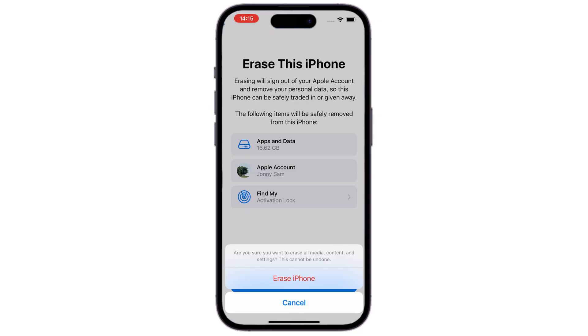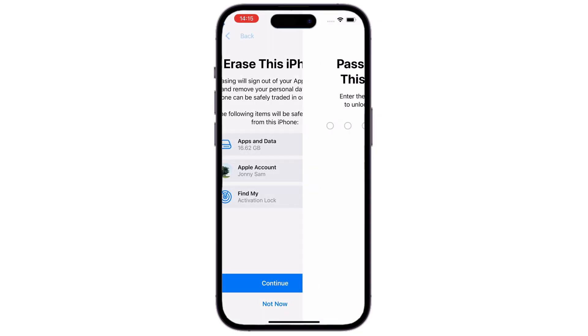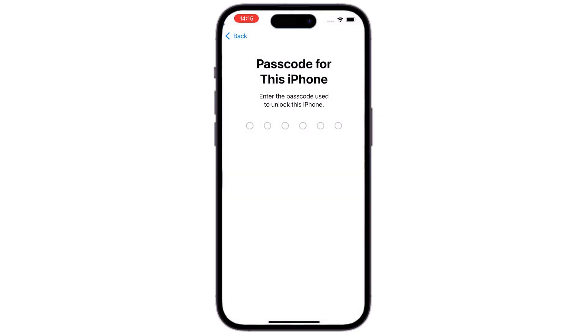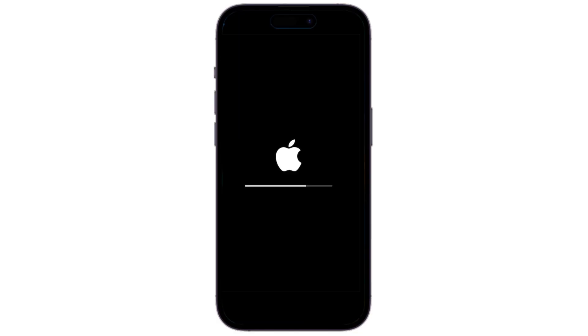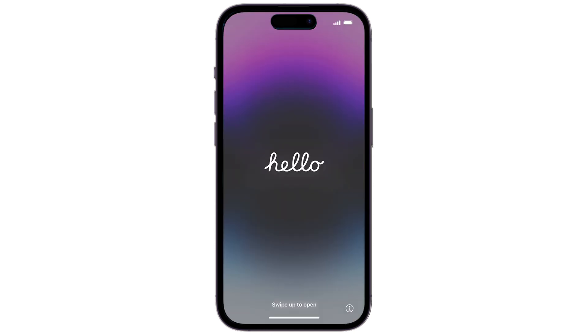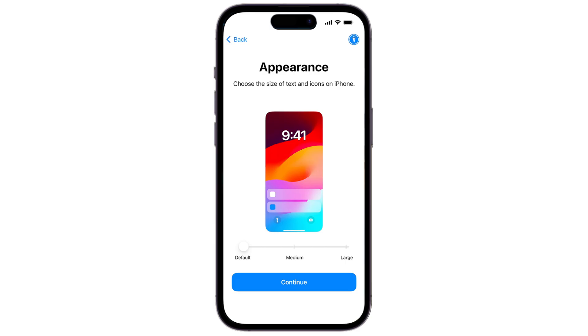Your iPhone will reset itself and erase everything. When it's done, the device will restart and show you the Hello screen. Now, swipe up, and go through the setups. When this Transfer your apps and data screen appears, we can now choose to restore from iCloud backup.